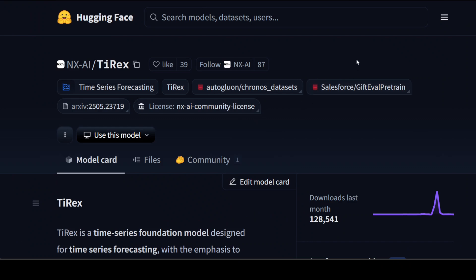Now they have improved a lot and this model TiRex also seems quite interesting to me because it is based on xlstm architecture.